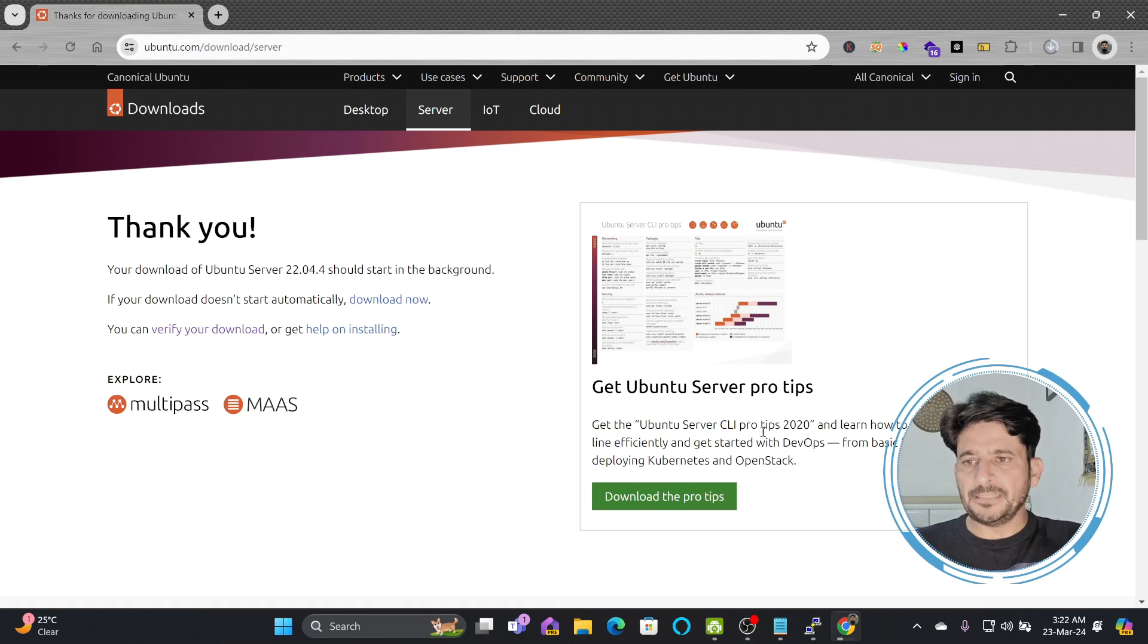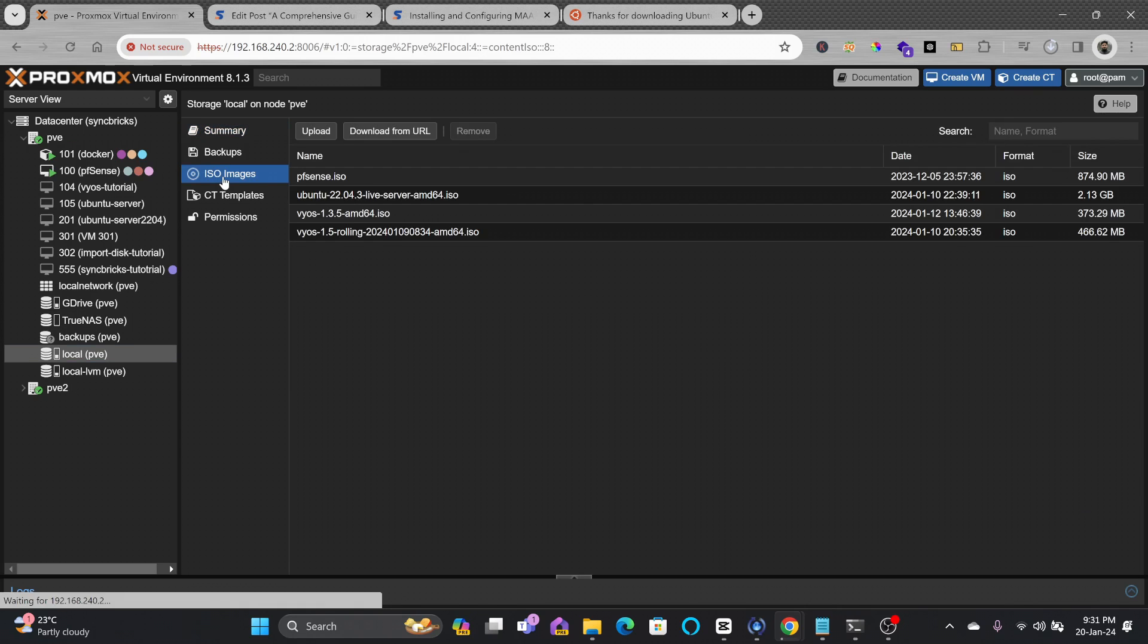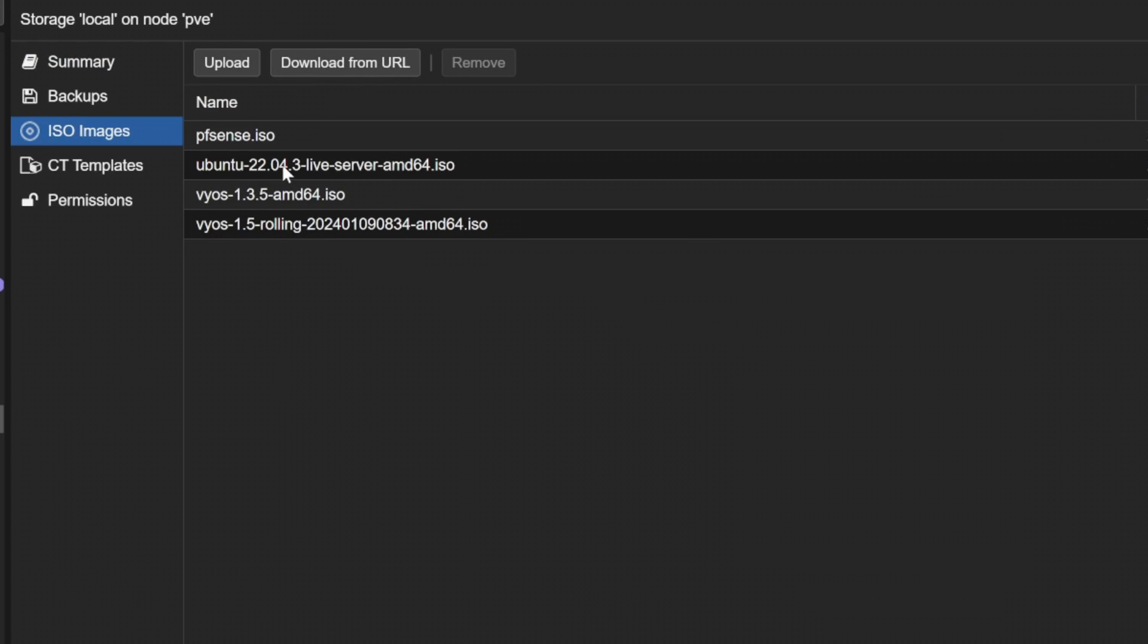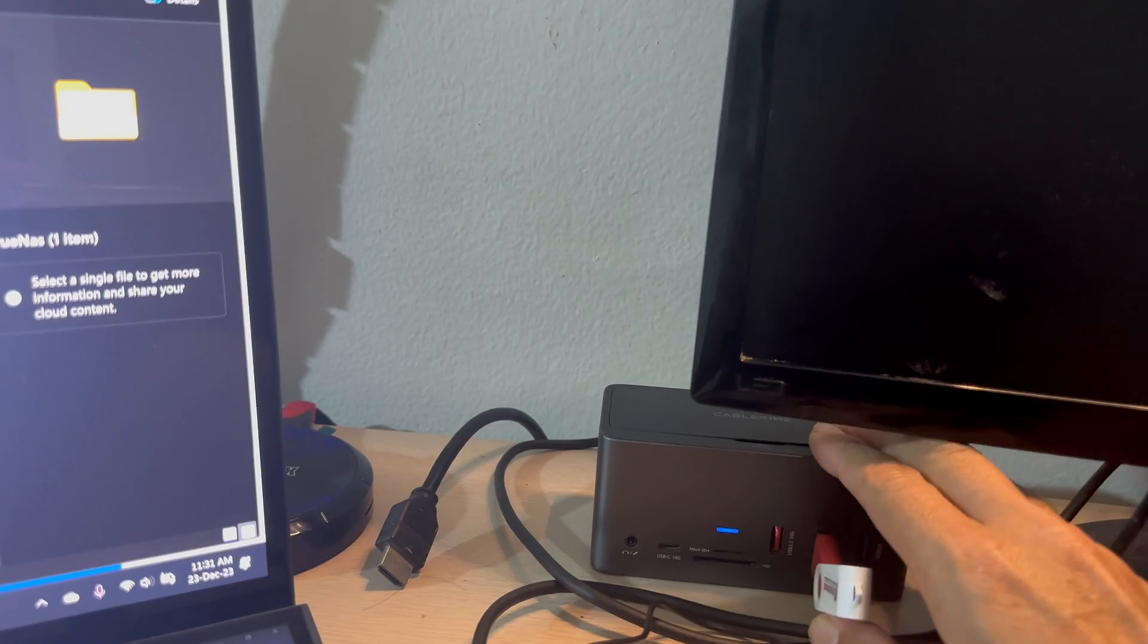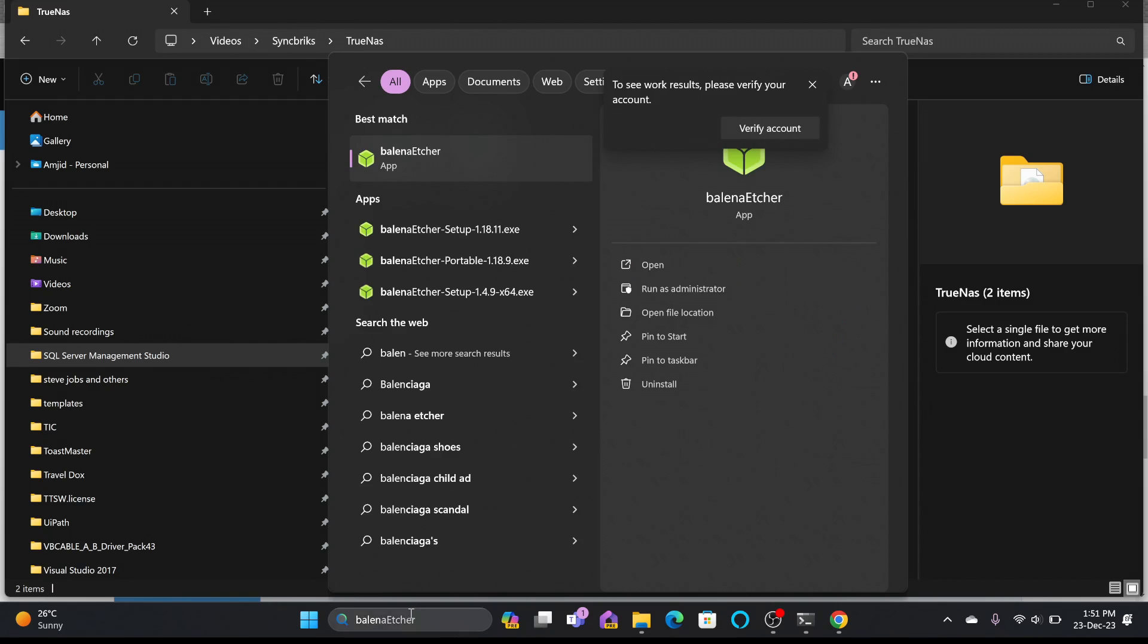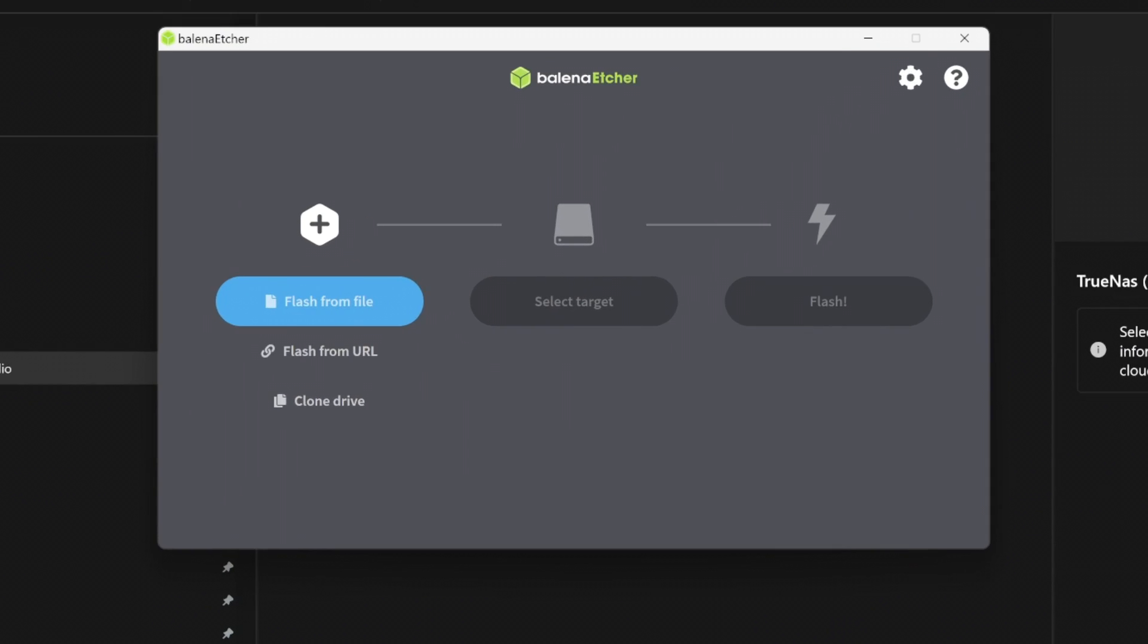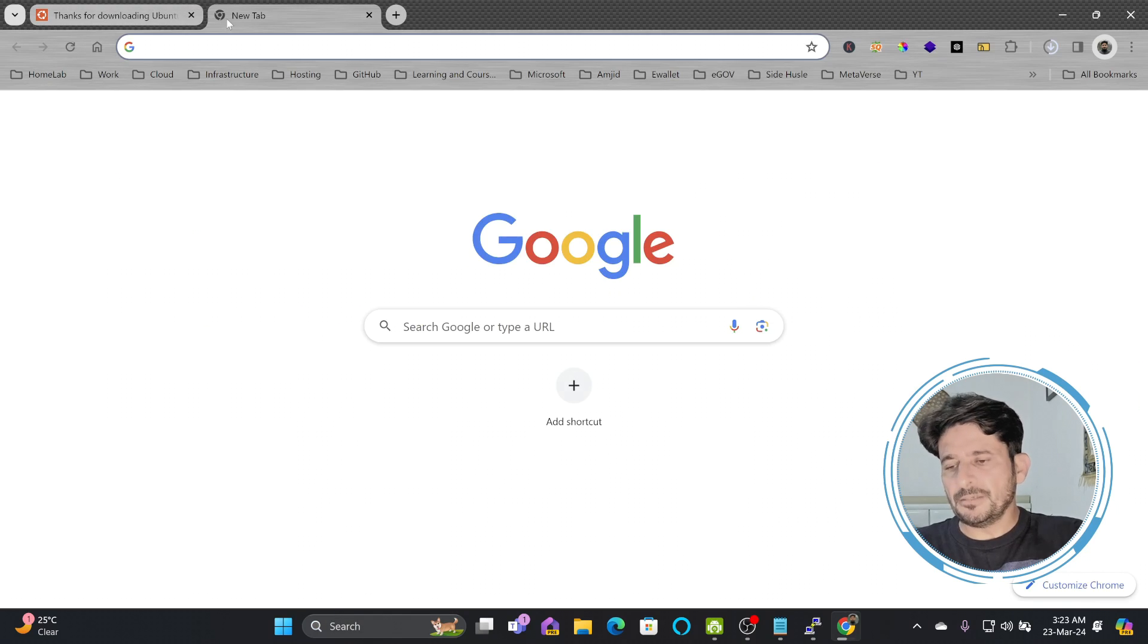Once you have completed the download, if you are installing it on your virtual environment, you will simply attach this ISO file. On your existing hardware, we can use USB flash disk. Once the download is ready, we'll be using Balena Etcher.